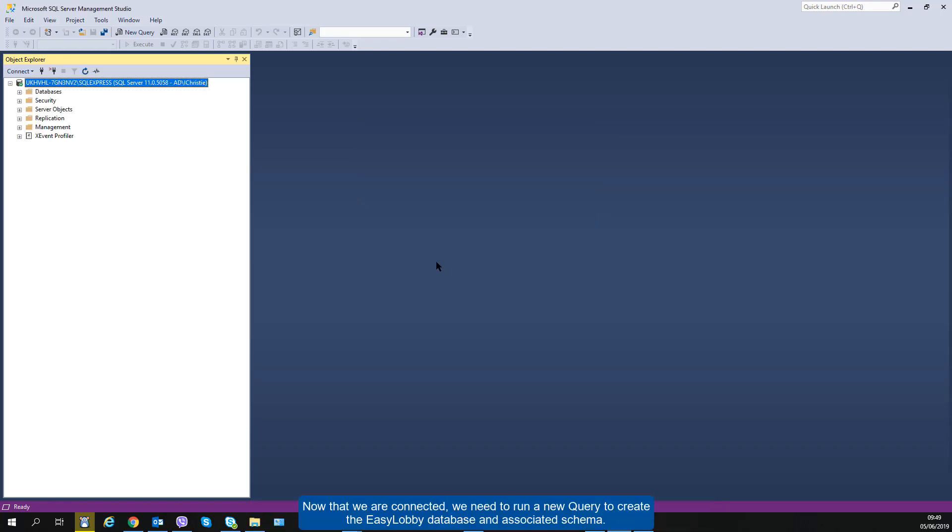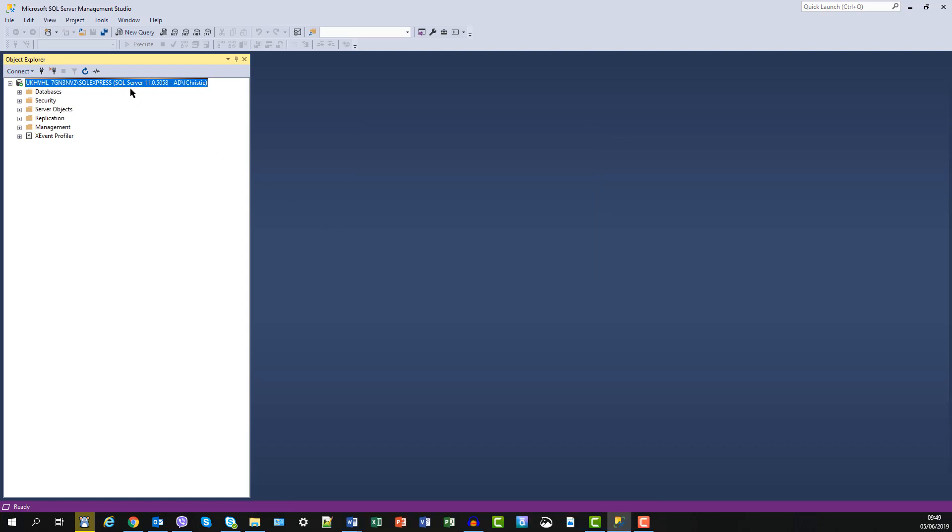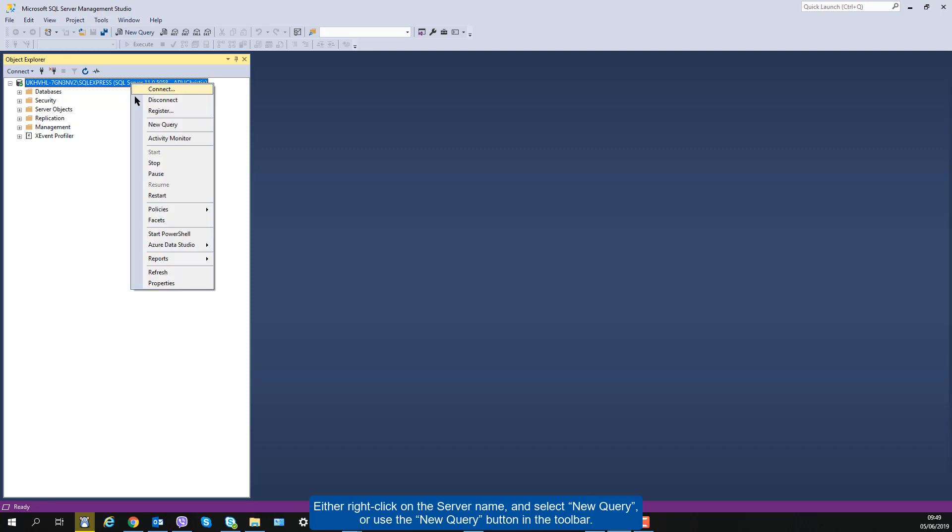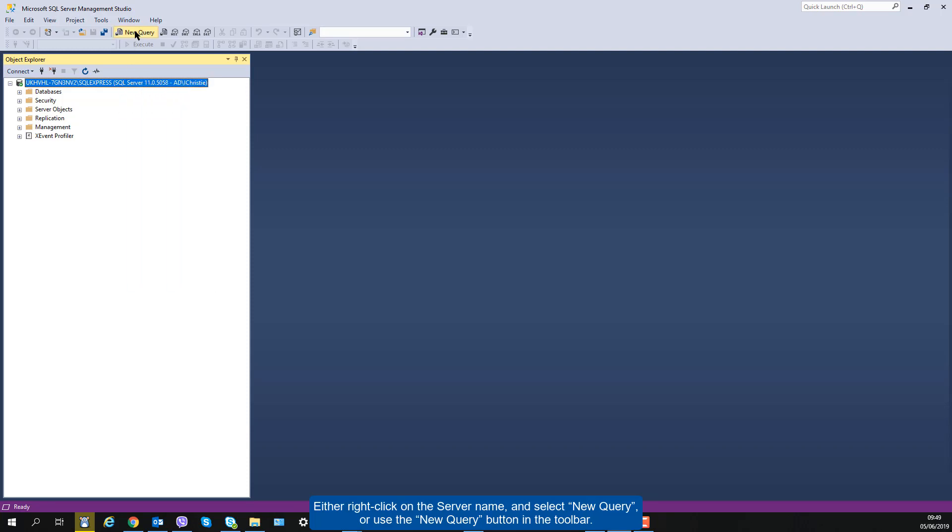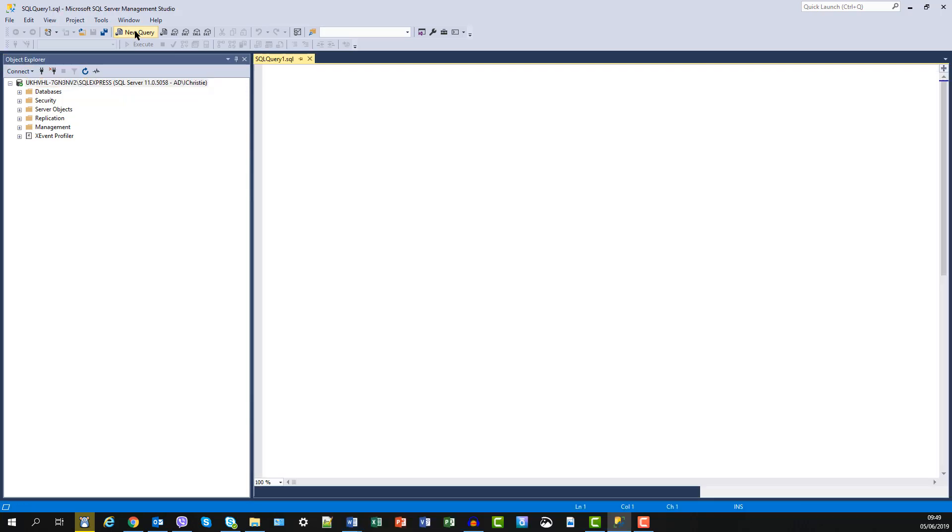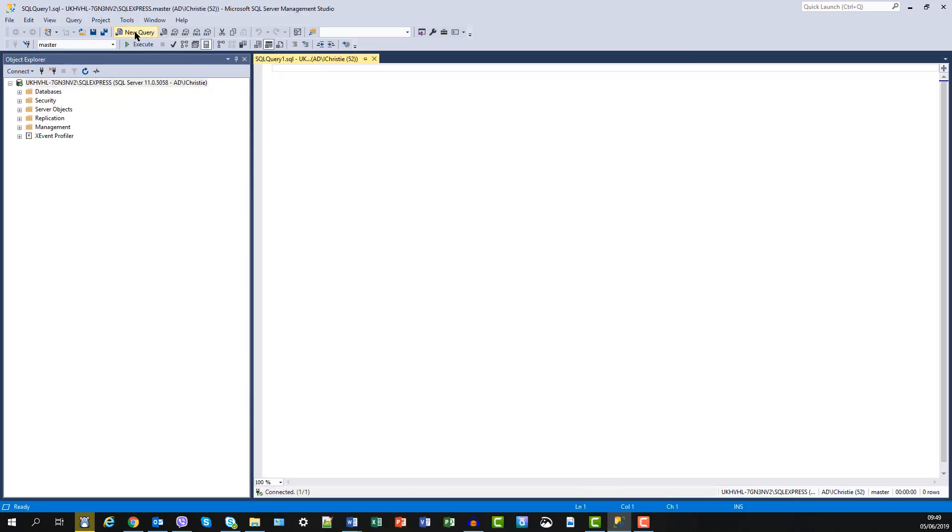Now that we are connected, we need to run a new query to create the EasyLobby database and associated schema. Either right-click on the server name and select New Query, or use the New Query button in the toolbar. A blank query window appears.